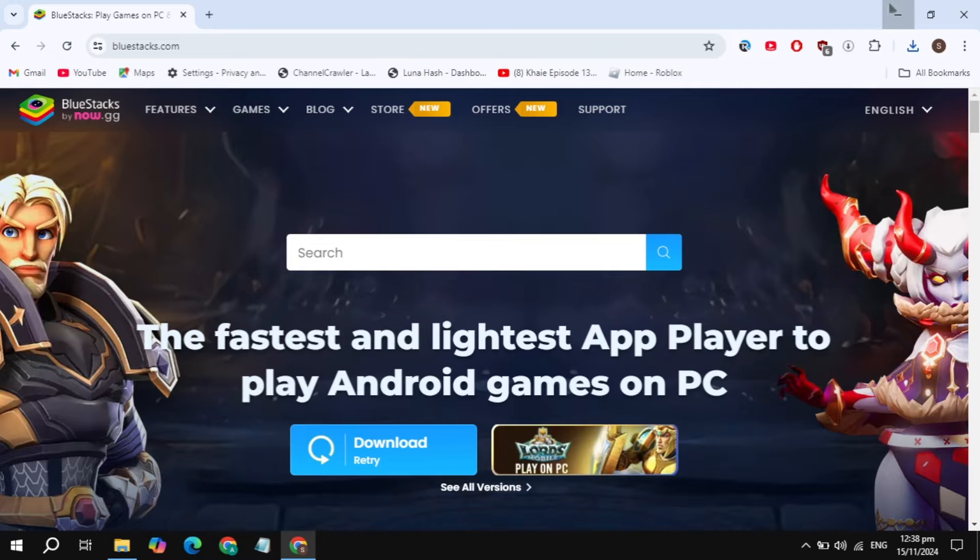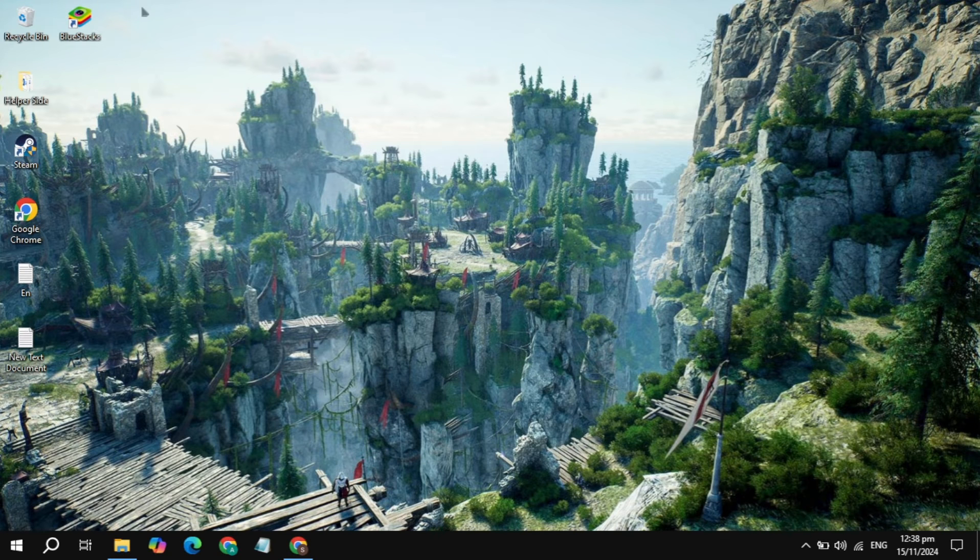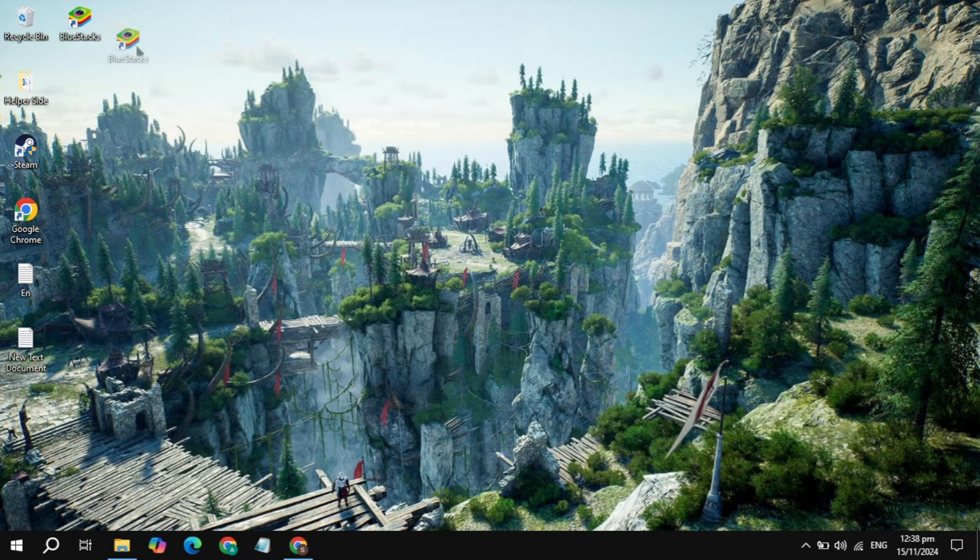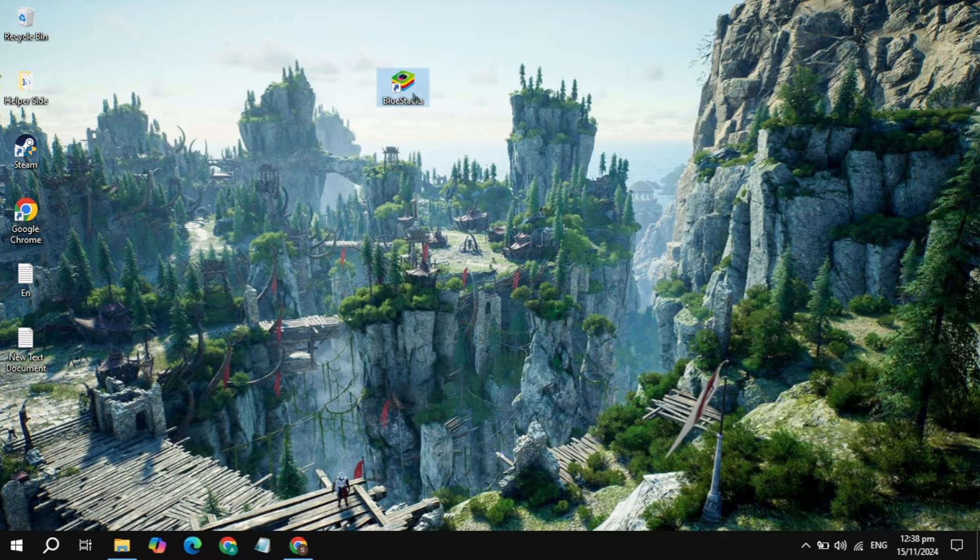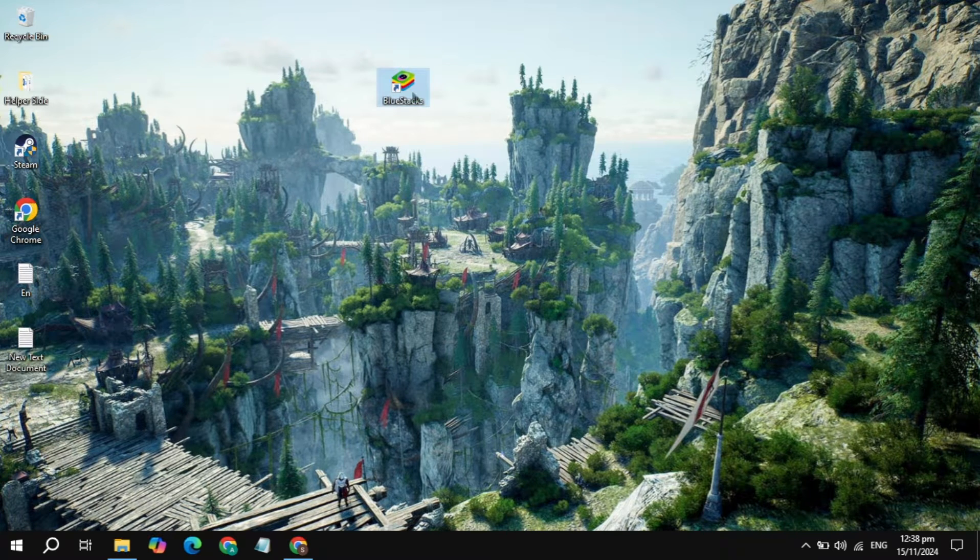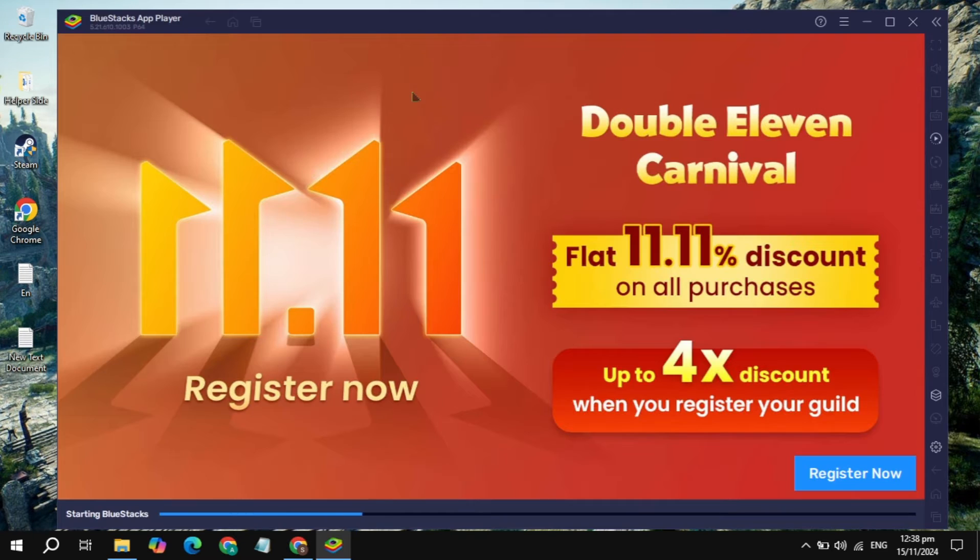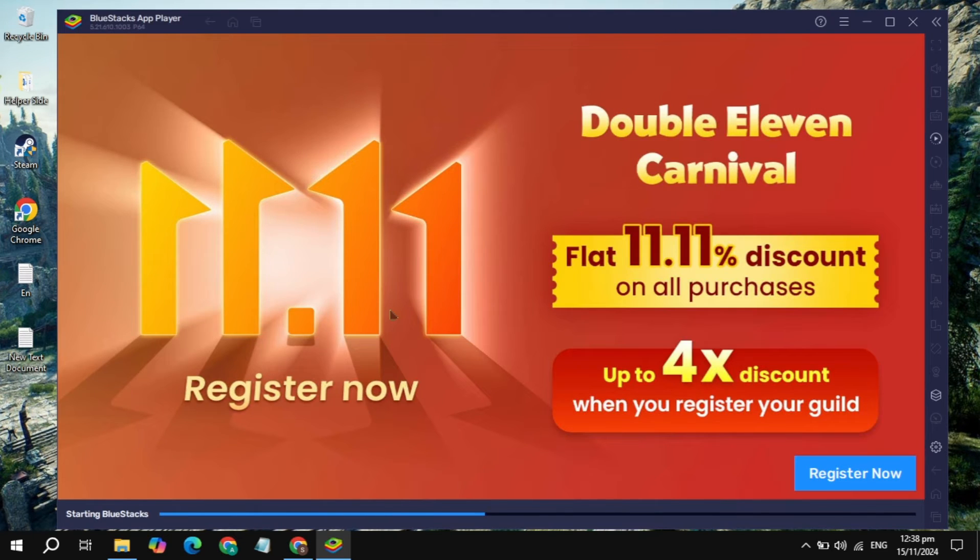Now after that, its shortcut was added to your desktop. Open up the BlueStacks on your desktop and it will take some time, just wait for it.